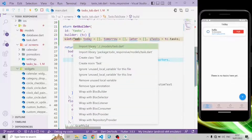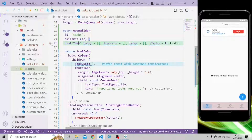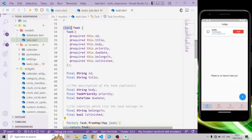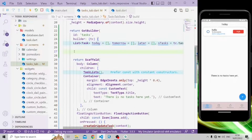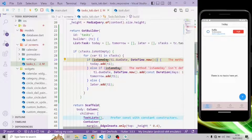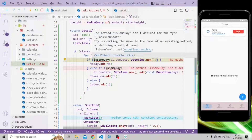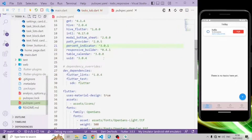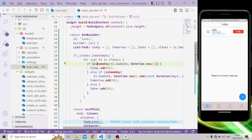Now let's import the task model. In the task model we have fields like id, title, and more. In the builder method we're going to add some conditions. If the task list is not empty, it will take a for loop. Here, isSameDay comes from the table_calendar package, so we need to add that package inside the pubspec.yaml file and install it.